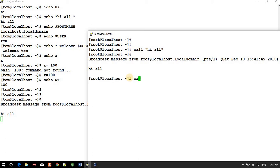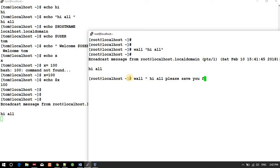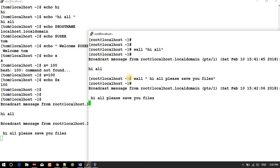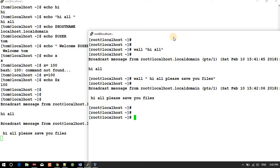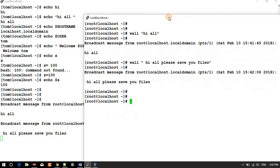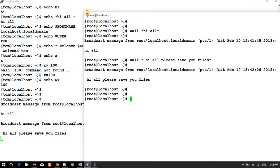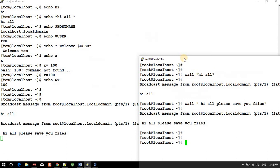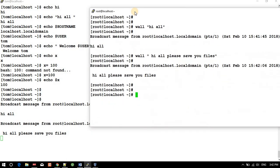For example, 'wall hi all please save your files' broadcasts a message to everyone. This is useful when you're going to restart the system. You can send a message like 'please save your file, we are going to restart this machine after 30 minutes', so users are aware of what activity is going on.